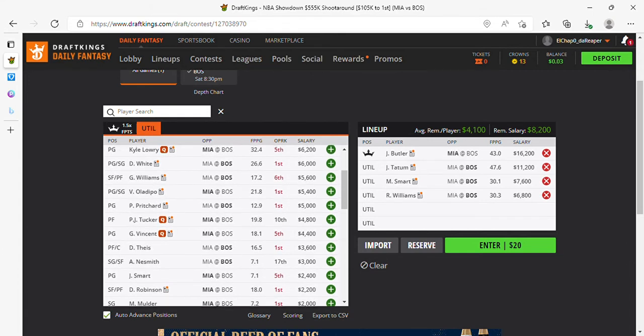Probably wouldn't do that in cash. Probably gotta get more creative. Play one of Butler and Tatum. But I want to play, but I want to personally play Butler and Tatum. So that's what I'm going to do.